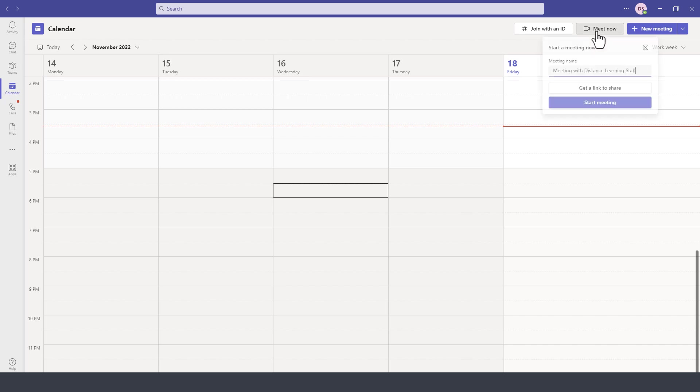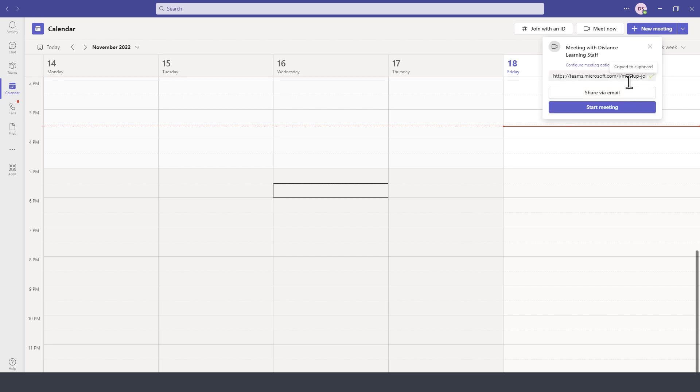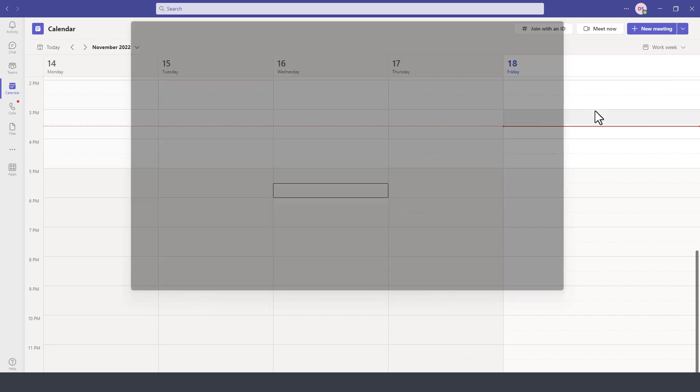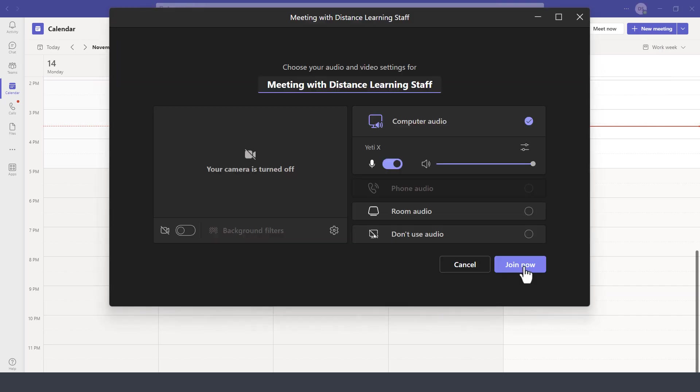Click on Meet Now, give it a title to the meeting, and then you can either get a link to share with participants via email. Simply click on Start Meeting.